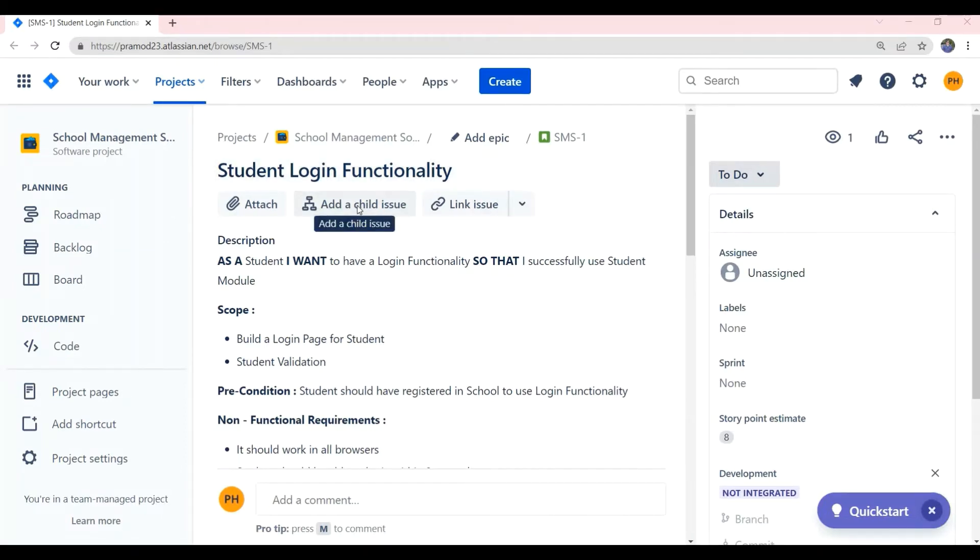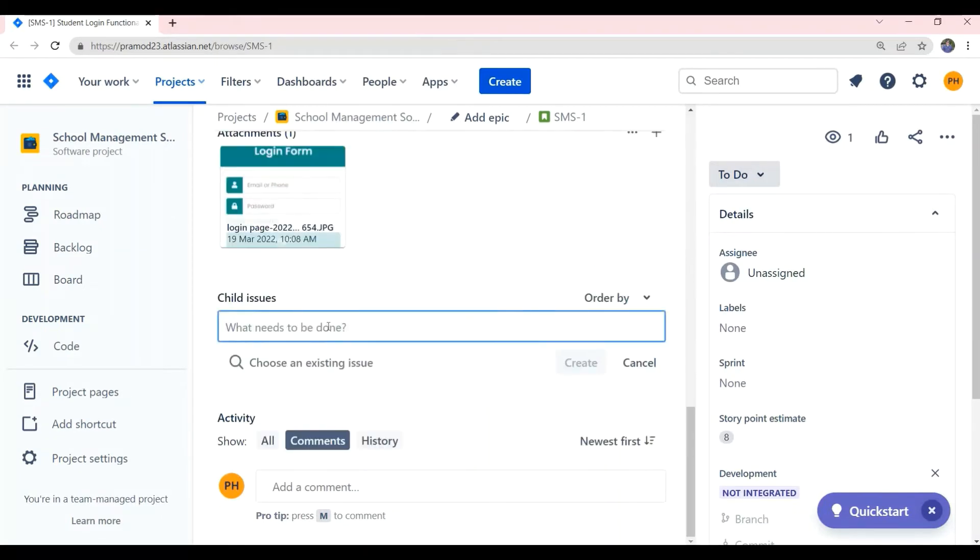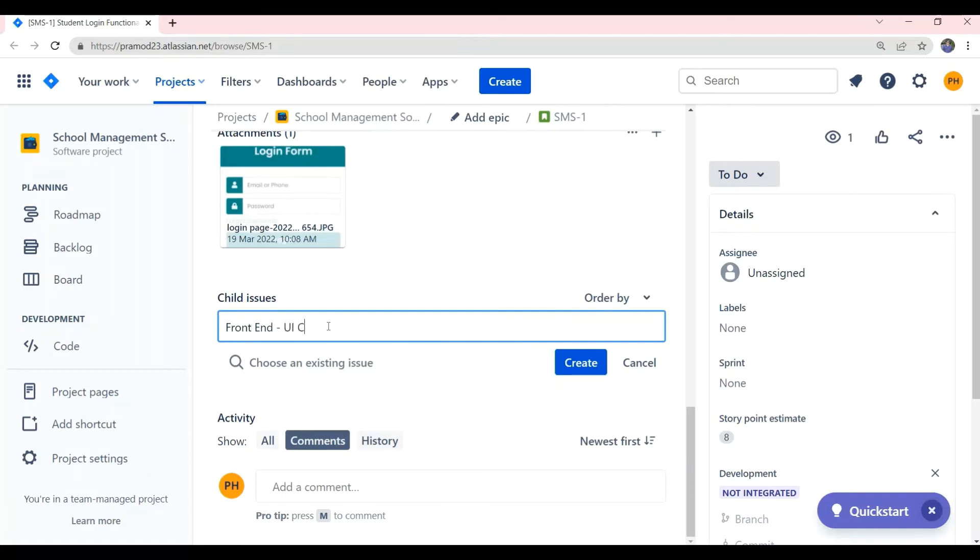Click on Add a child issue. Here, we can create subtasks for the story. The first subtask we can create is frontend UI creation task, which involves work like designing the login page, inputting the user name and password, and displaying error message when user provides invalid credentials.